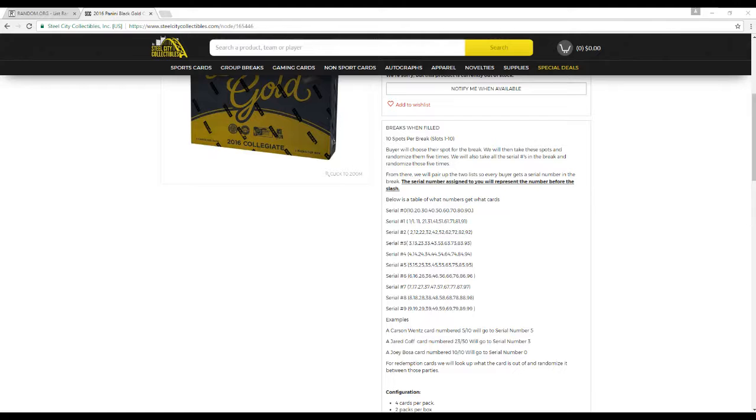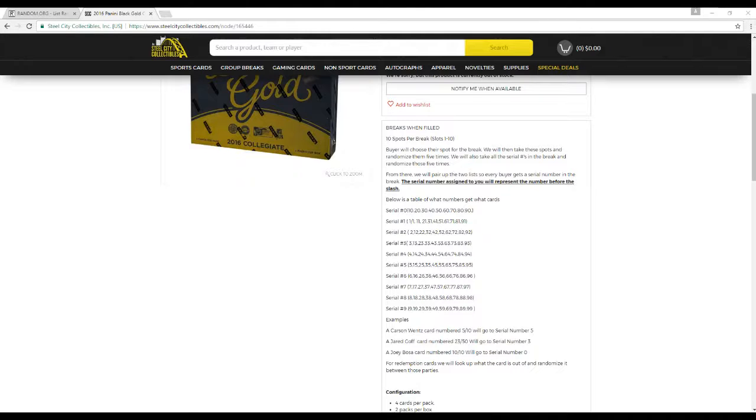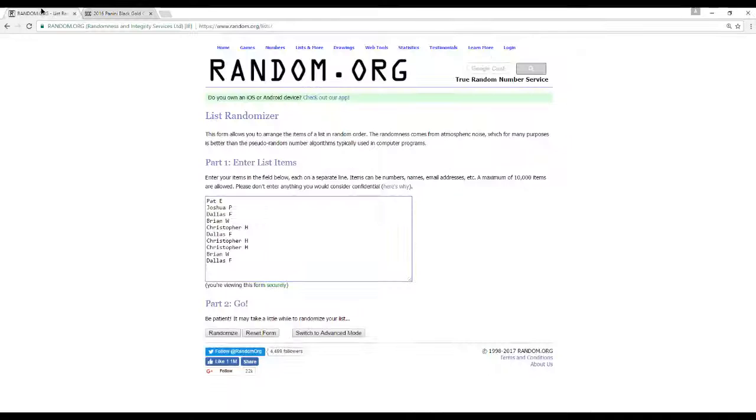Some quick examples: Carson Wentz, 155 out of 199, goes to serial number 5. Jared Goff, 23 out of 50, goes to serial number 3. Joey Bosa, 10 out of 10, goes to serial number 0. If we get a redemption card, we'll look up what they're out of and randomize those parties.